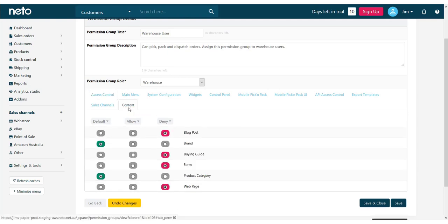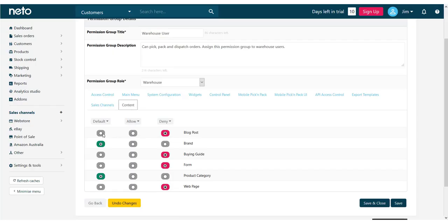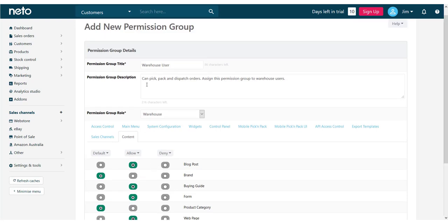We'll now change Menu. Here we find that brands and product categories are allowed but other content types are not. Click the Allow button to change the permissions for this group.